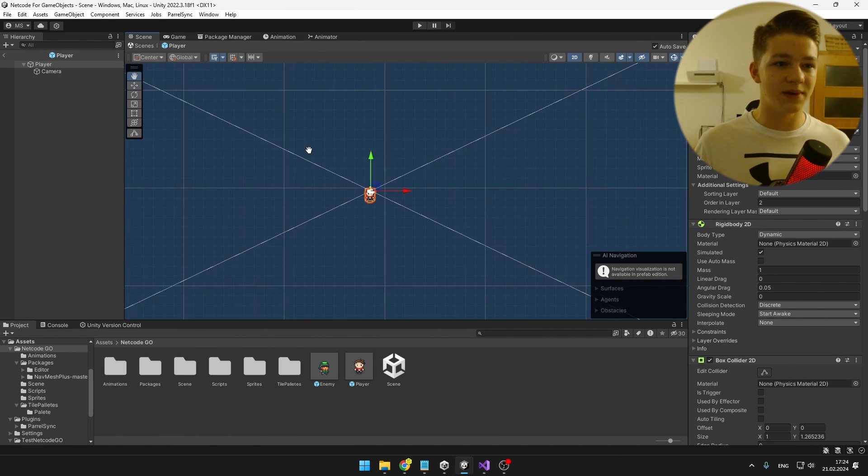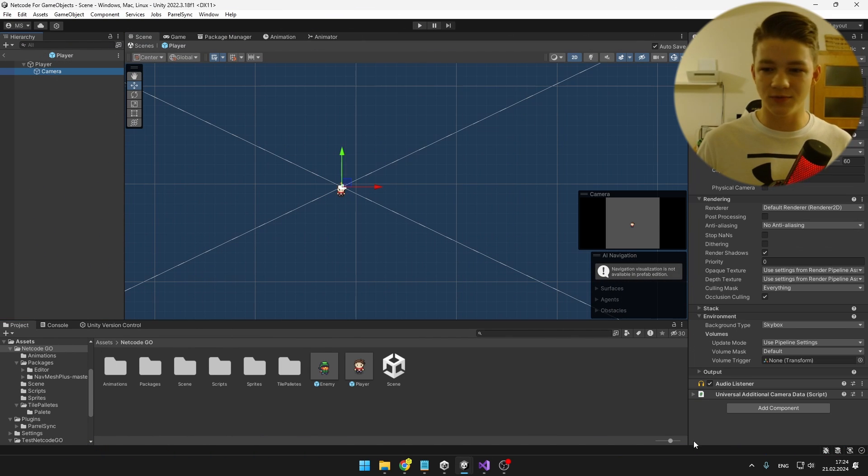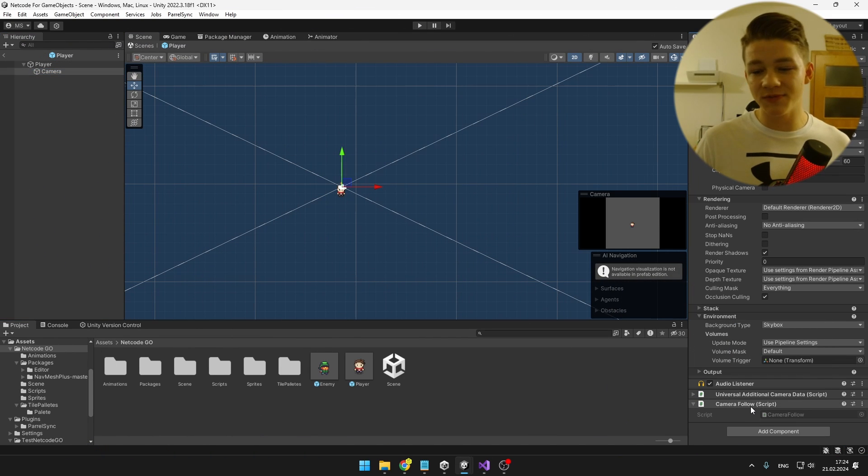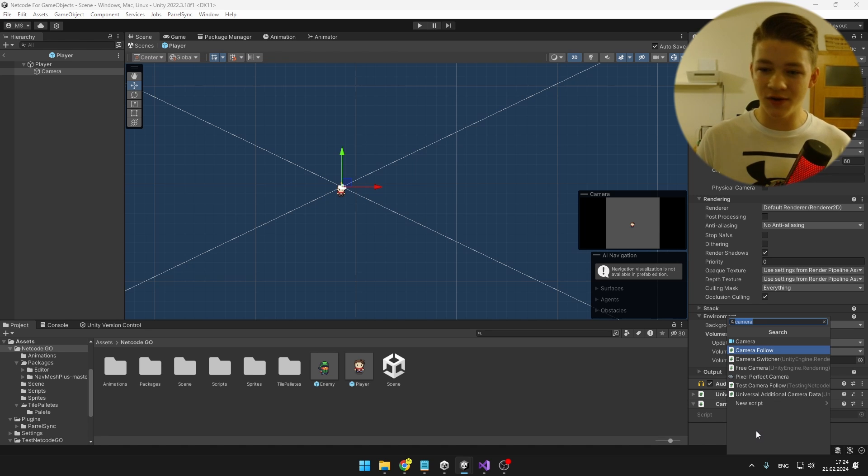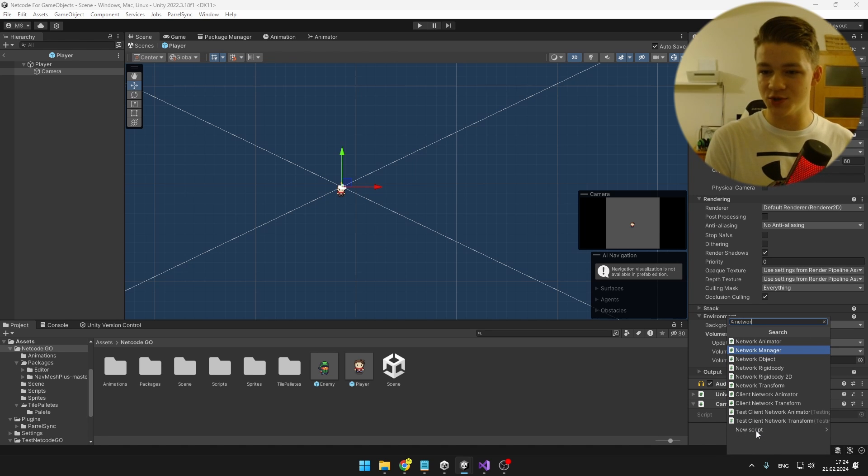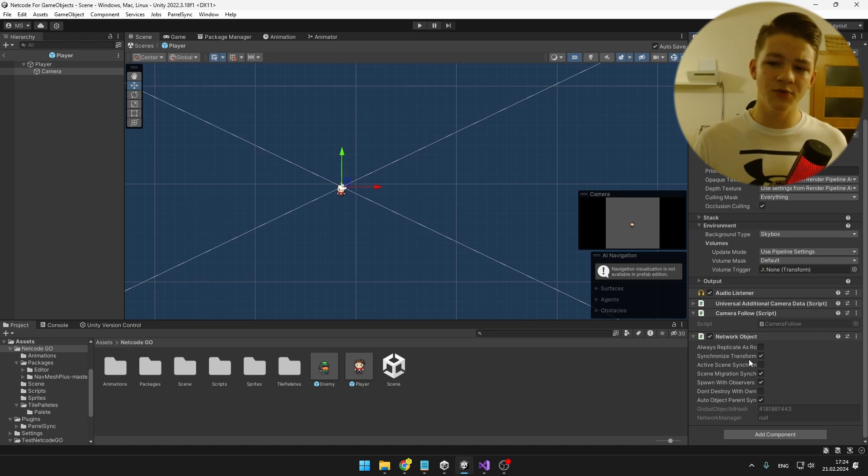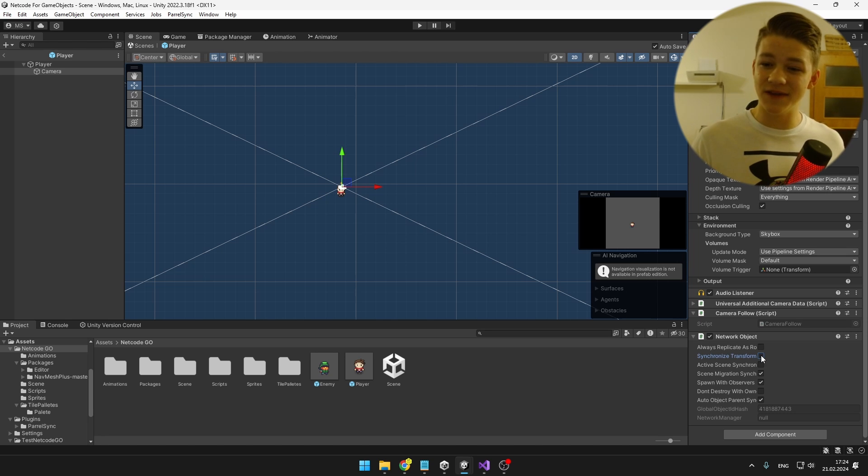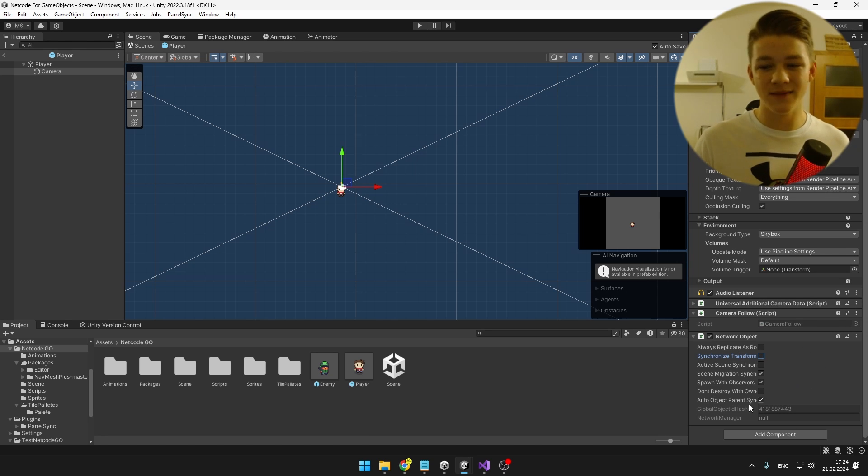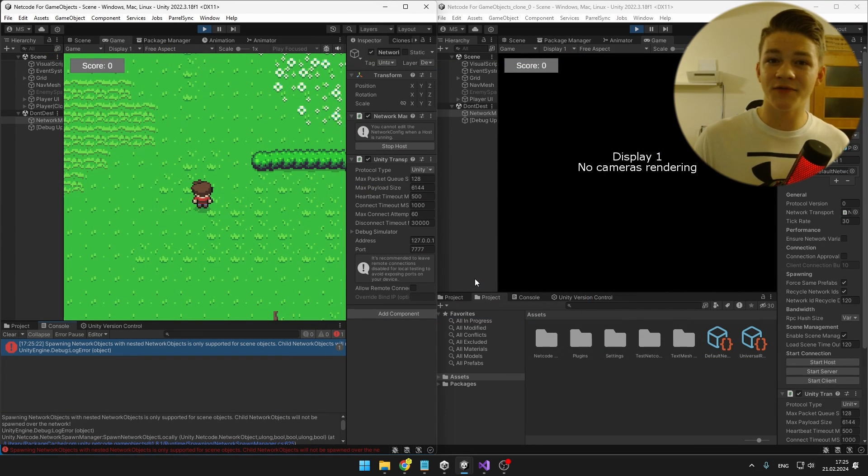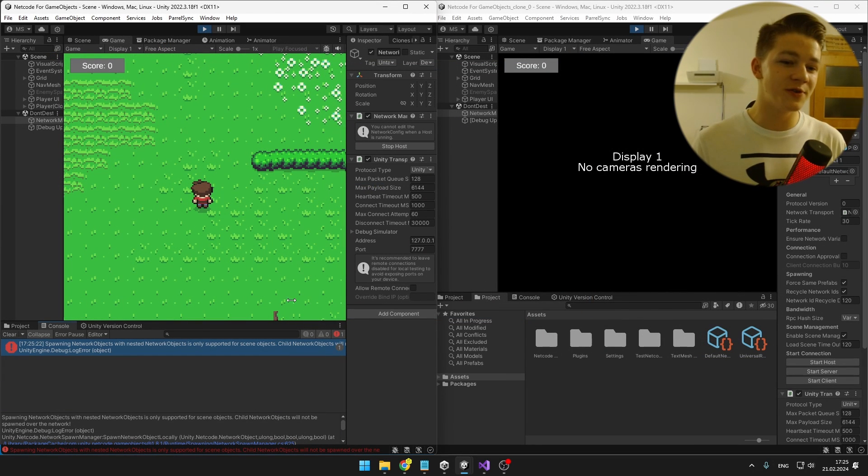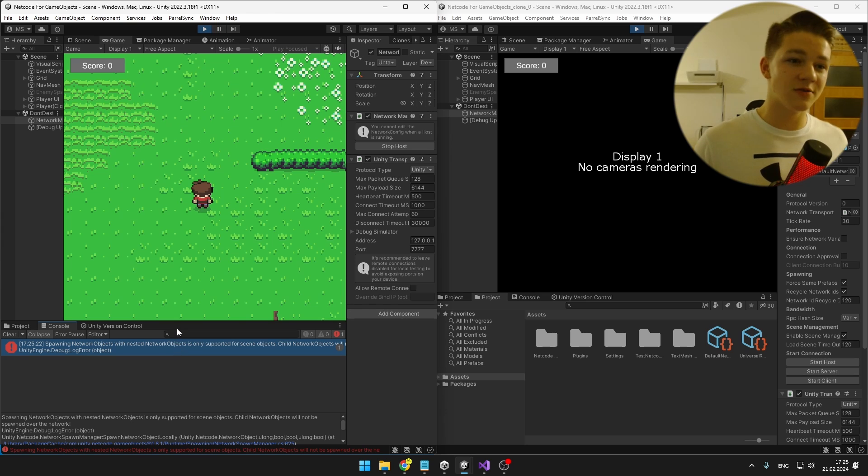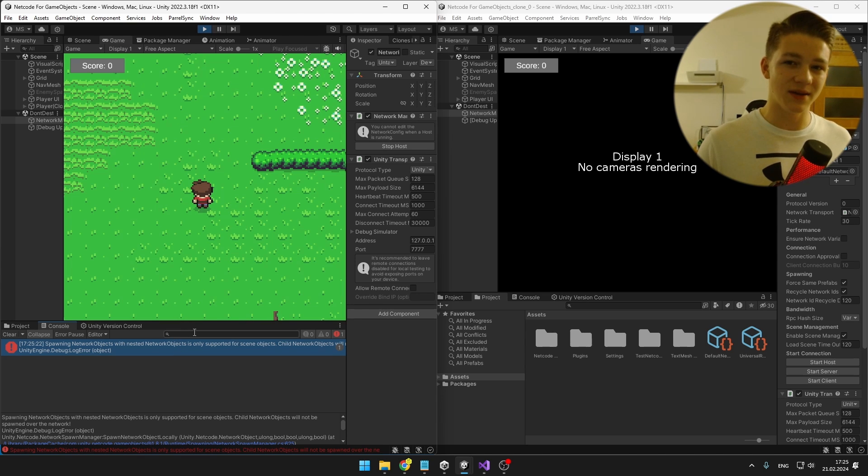So I will open the player prefab, go to the camera, and add the script. And because the script is inheriting from network behavior, we also need to add network object. And here we can just untick the synchronized transform, which I'm not sure if it even does anything if we don't have the component here, but just in case. But in this case, the network object is not needed, because we already have it on the player, so you can see that it is giving us an error so we can just remove the component from the camera.